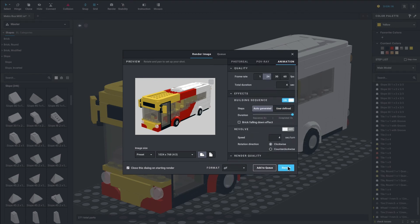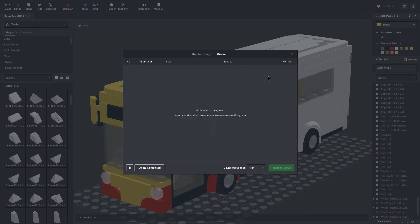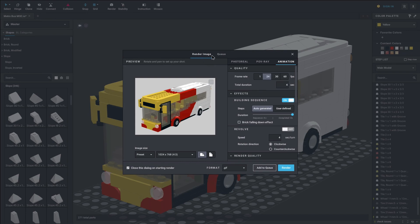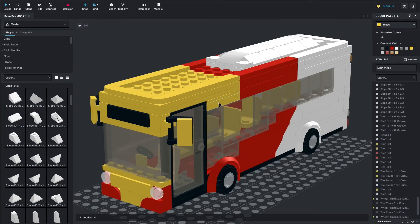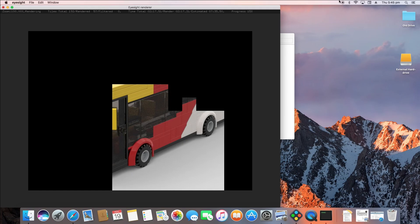You can also see the queue. To use it, press the Add to Queue button down here, and things will queue up — this can consist of animations, photo reels, or whatever. Then you can press Render Queue at the bottom and it will go through the queue automatically, so you can leave it for a while and it will do that for you.